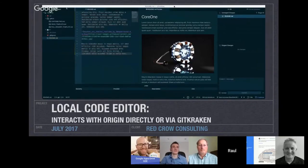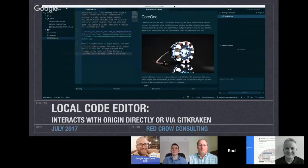This is a look at the Atom editor itself. It can interact directly with your repos, or you can manage all that via GitKraken, which is what I do.